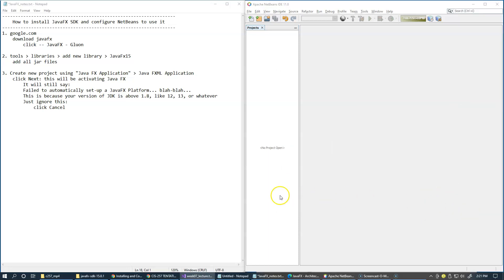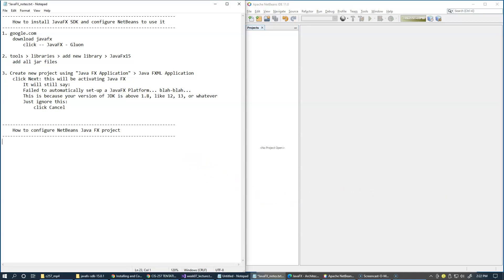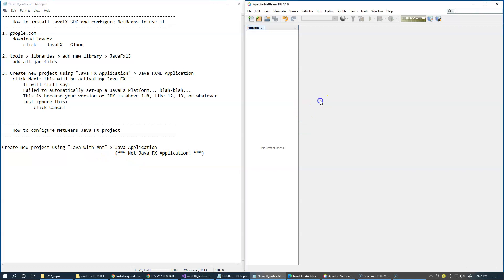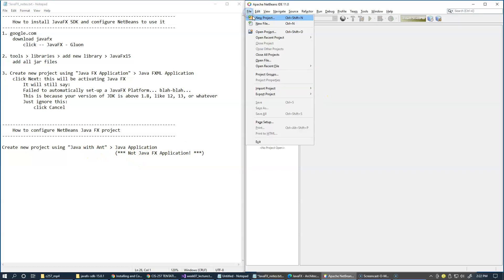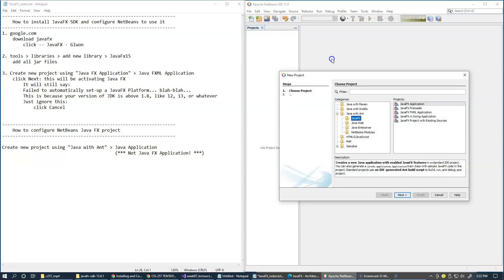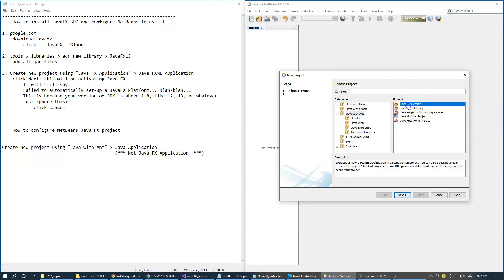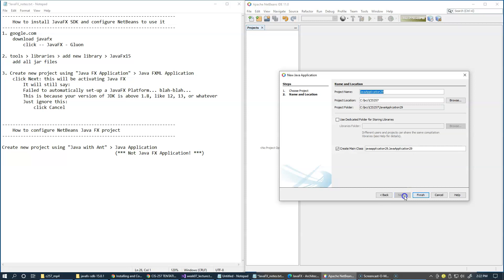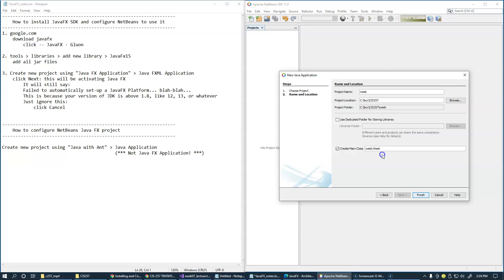Finally, we're going to configure our first JavaFX project. For this, we're just going to create a new project the usual way, using Java with Ant option. So File, New Project. And so not JavaFX, just Java with Ant, Java Application. Click Next, and I will give my project a name. I'll just use Week 7 and MainApp, the usual way. I'll create the main class file.